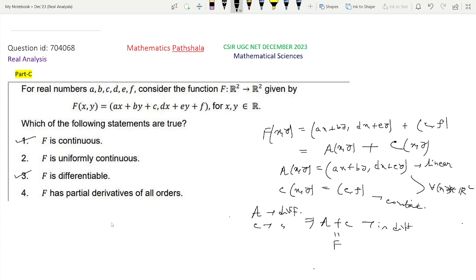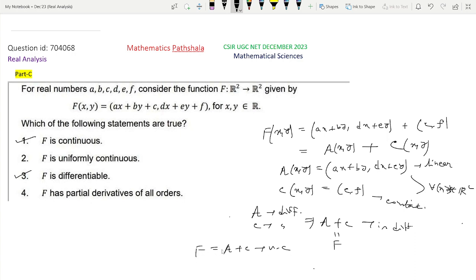Now, clearly A is linear, so it is uniformly continuous, and C is a constant function, which is definitely uniformly continuous. So A plus C is uniformly continuous, and that means capital F is uniformly continuous. So option 2 is also a correct option.